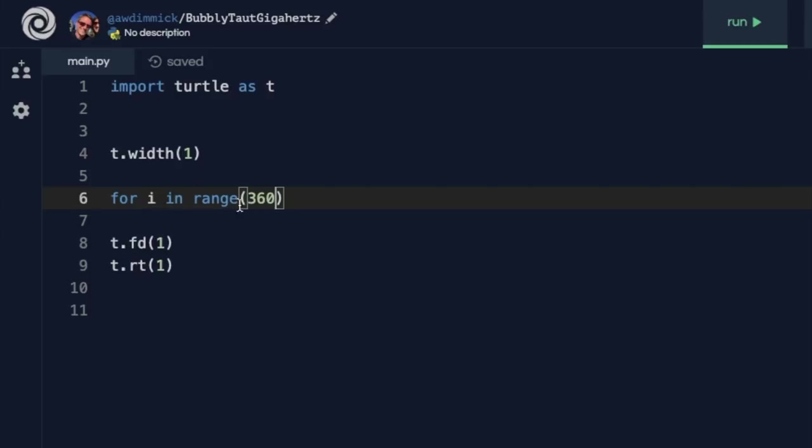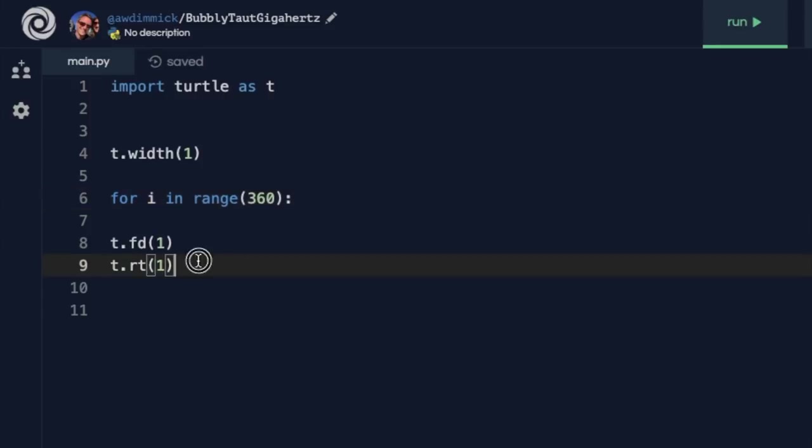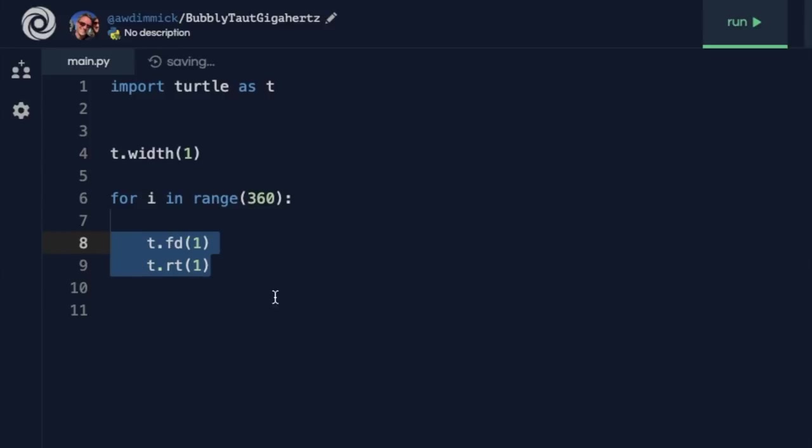So it means that i is going to take the value 0, 1, 2, 3, 4, all the way up to 360 times every time this loop runs. I need to finish it with a colon just like we did with if and else and our while loops. And to make these lines run in my for loop, I need to select them and press the tab key so that they are indented inside my for loop.